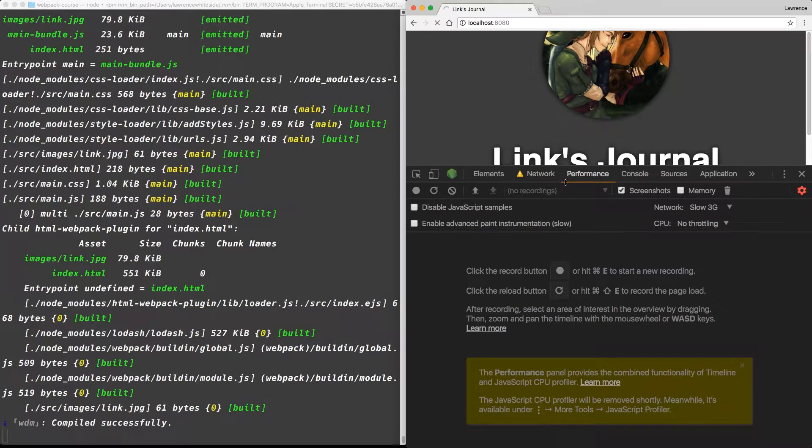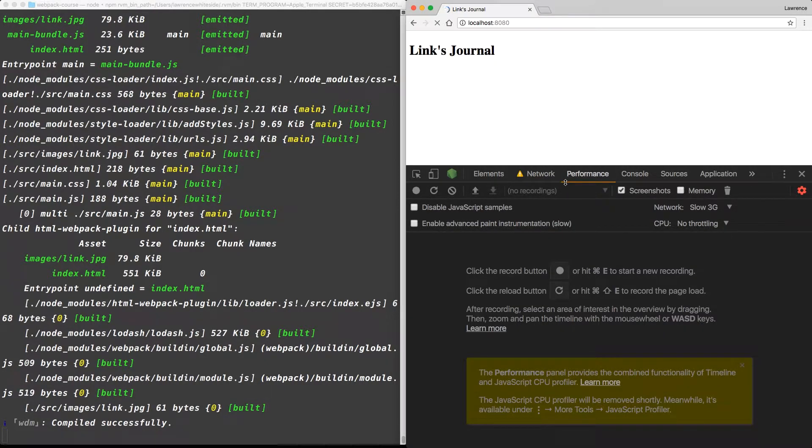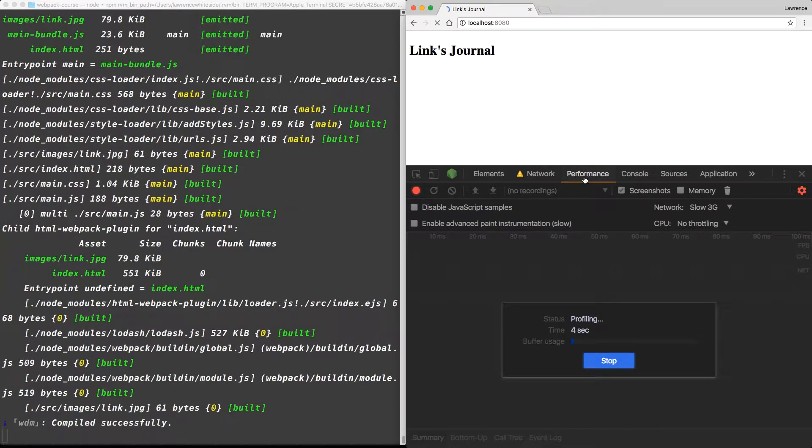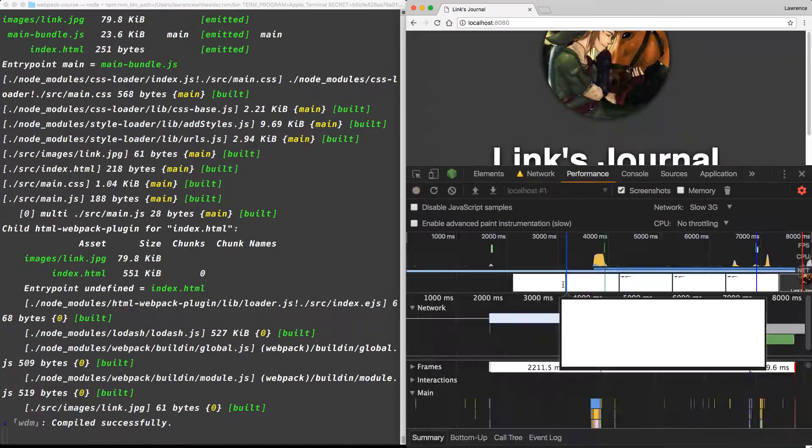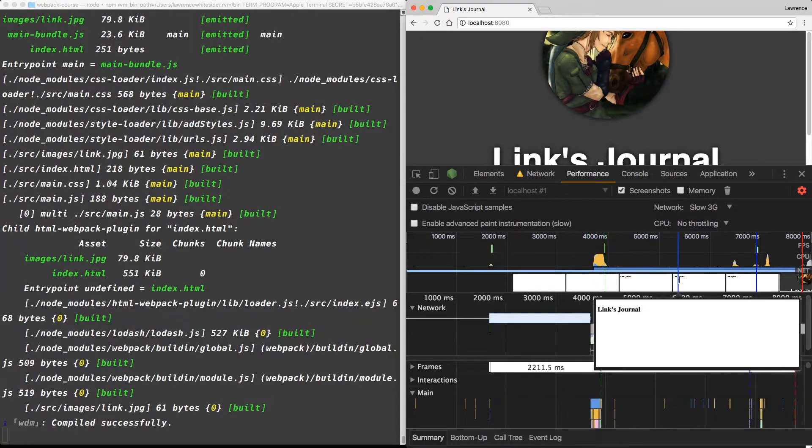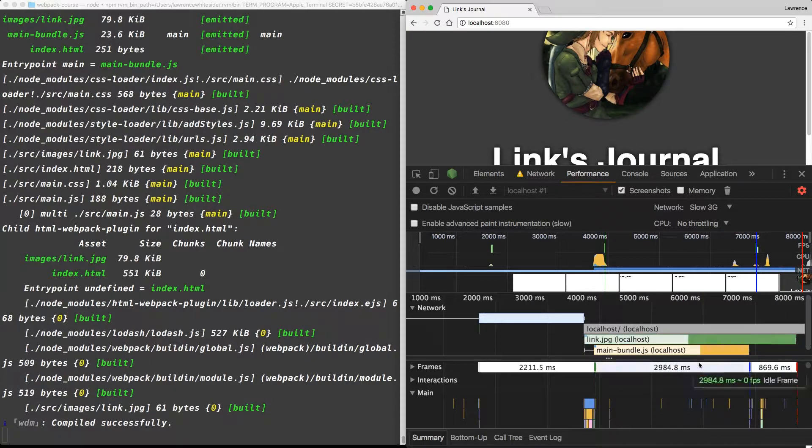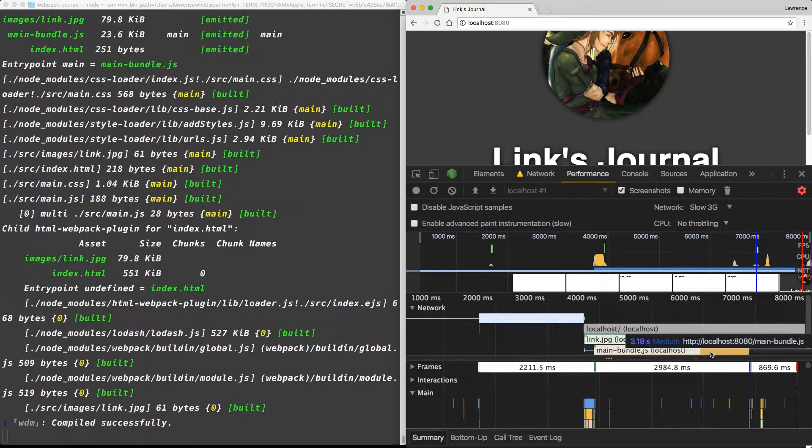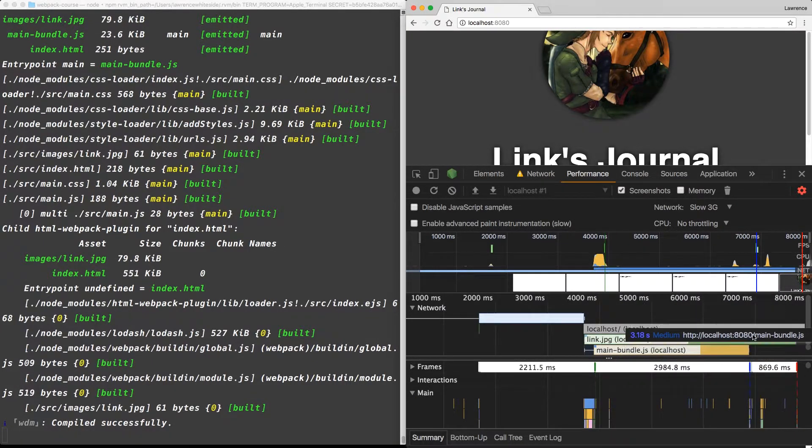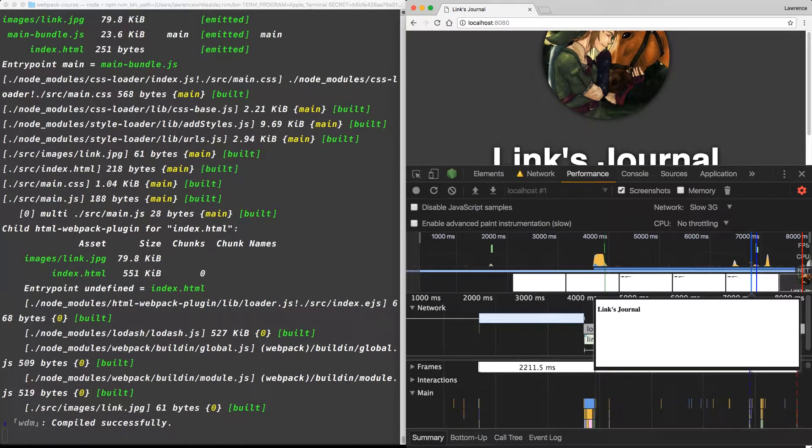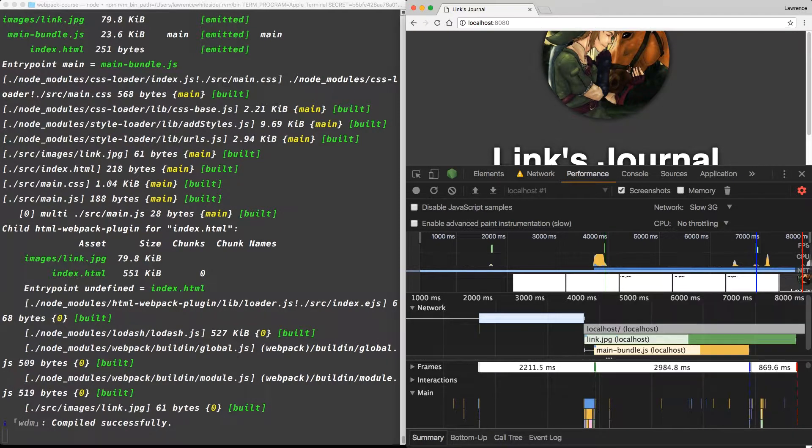We can see that again in our performance tab. If we click record and reload, we're seeing a blank page here and that corresponds to the entire main bundle JS having to be loaded. Then it's parsed and our CSS shows up. We can do better than that in production.